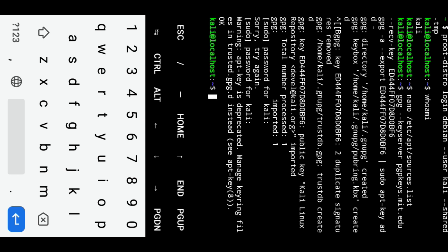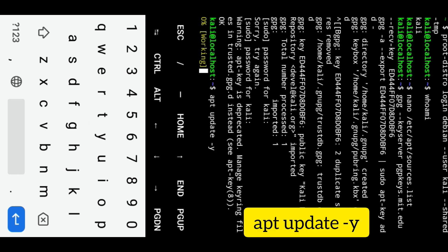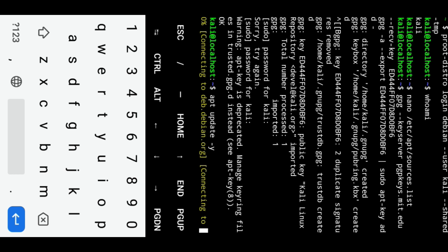Once GPG key is updated, update your Kali using apt-update command.